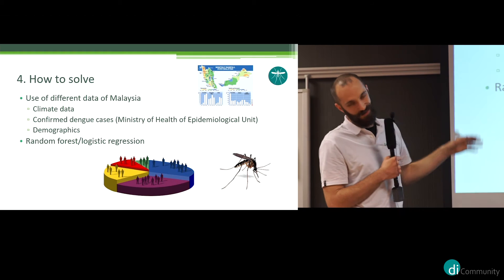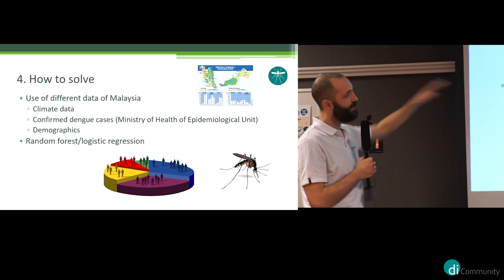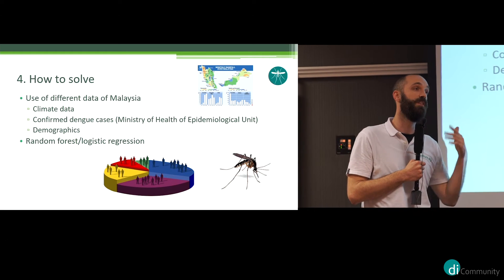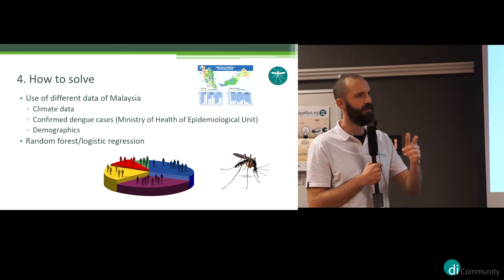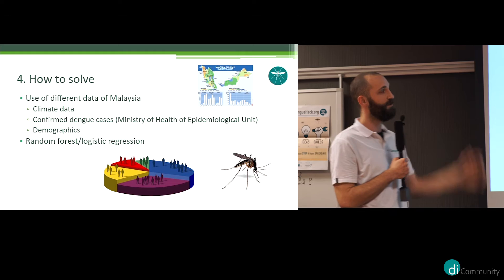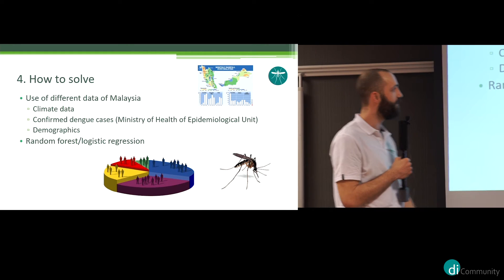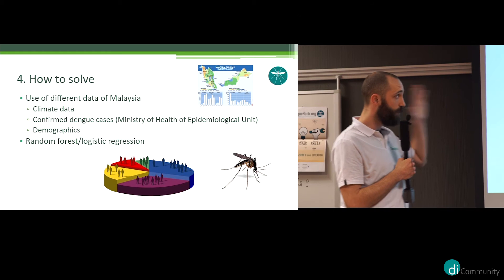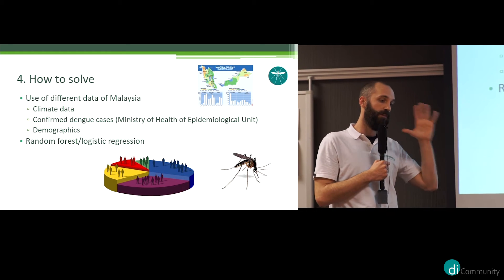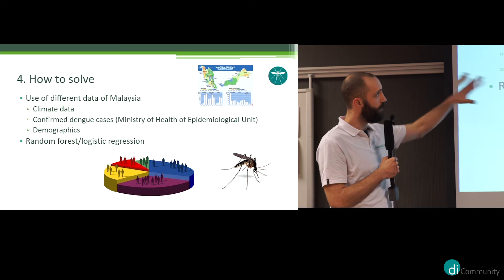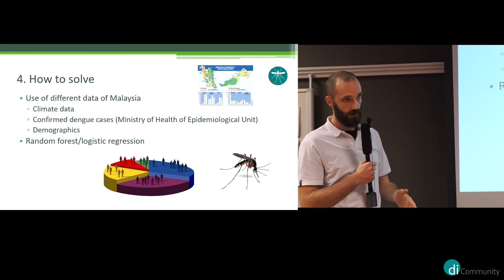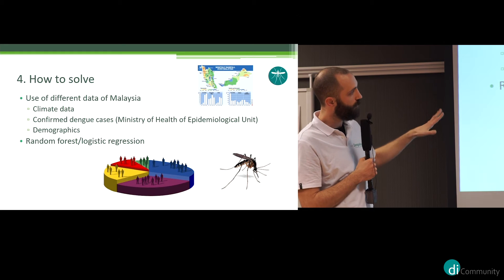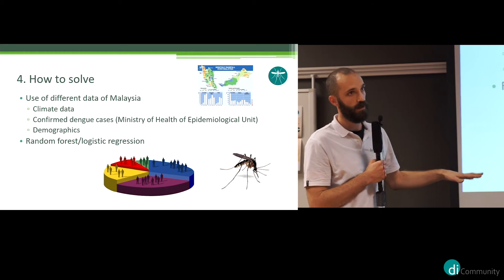The demographics we wanted to do, but we didn't get enough time to do that, and it's not mentioned there, but the initial idea was also to use vegetation data. We couldn't do the demographics, so we couldn't do the vegetation either. But still, we got interesting results. We have transferred five years of data for the climate and dengue cases into time series, and we have applied two different models, the logistic regression and the random forest.